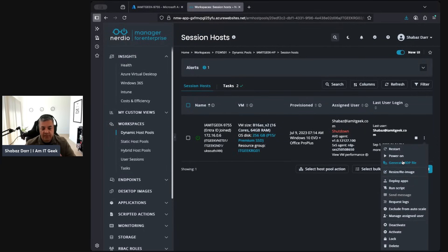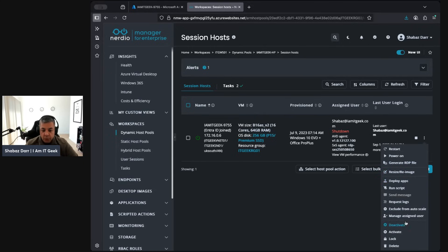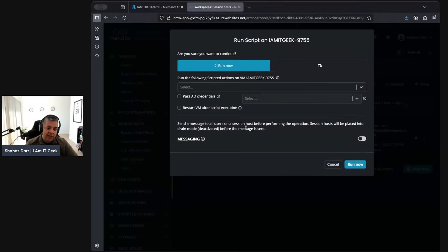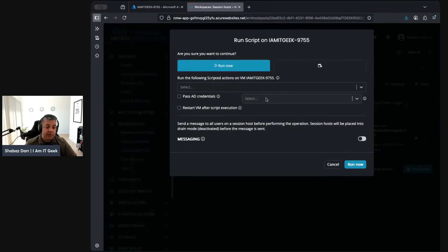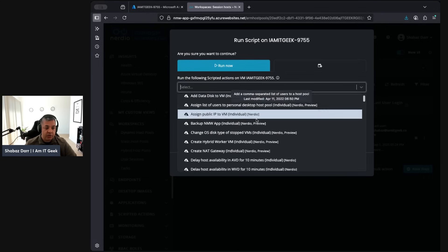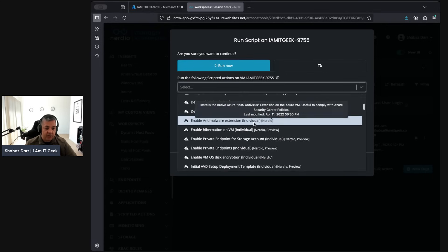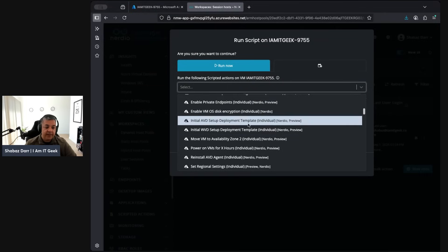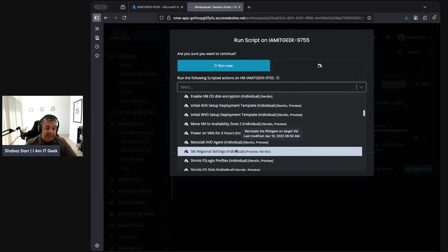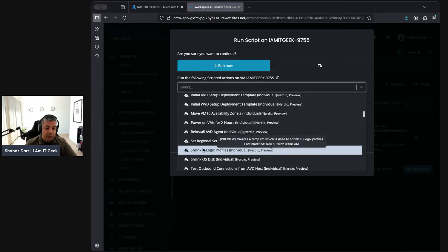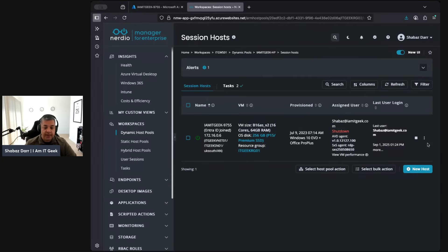All the management capabilities for managing your AVD host pools here. Resize it, reimage it if you wanted to. One of my favorites is running scripts. I love the integrations with scripted actions. We can schedule a script or we can run it now and we can just choose what script we want. There's loads of them and you can add custom scripts if you want. Do you want to do the FSLogix initial setup or reinstall the AVD agent or shrink FSLogix profile? We can do all sorts from here.